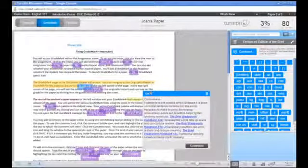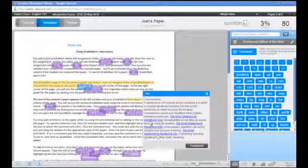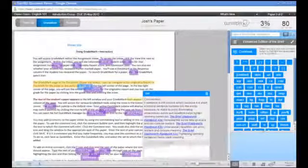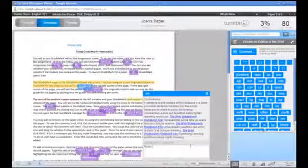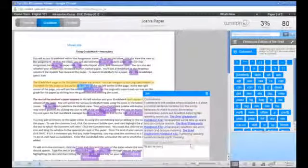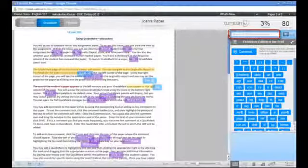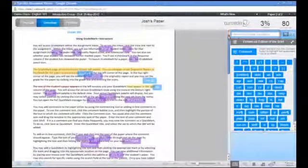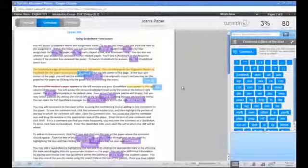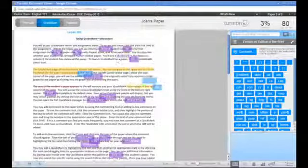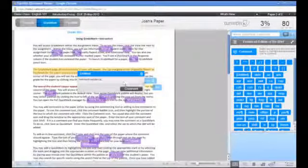Once you have added a QuickMark to the paper, you can make a comment specific to that mark by clicking on the comment icon. You can use the search window within the QuickMark set to search for specific QuickMarks. You can delete or edit any comments or QuickMarks that you've added to the paper by placing your cursor over top of the mark and clicking on the delete icon.